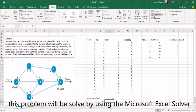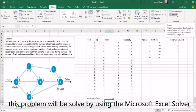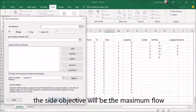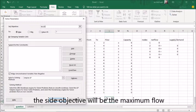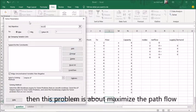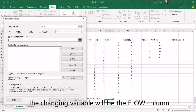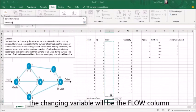This problem will be solved by using Microsoft Excel Solver. The set objective will be the maximum flow. Then this problem is about maximizing the car flow, so we choose maximize. The changing variable will be the flow column.